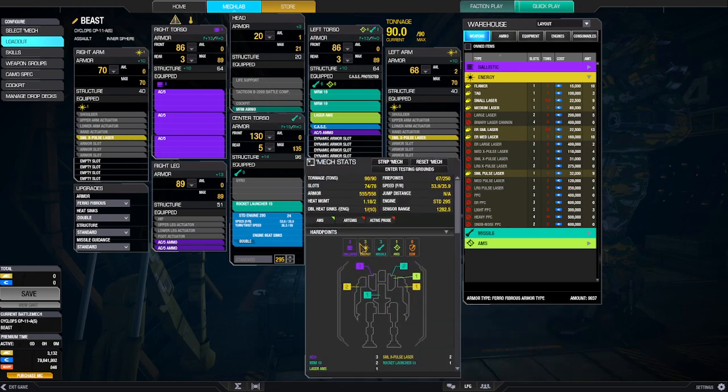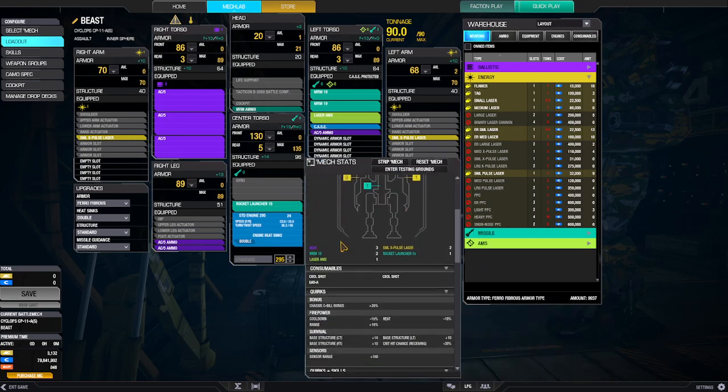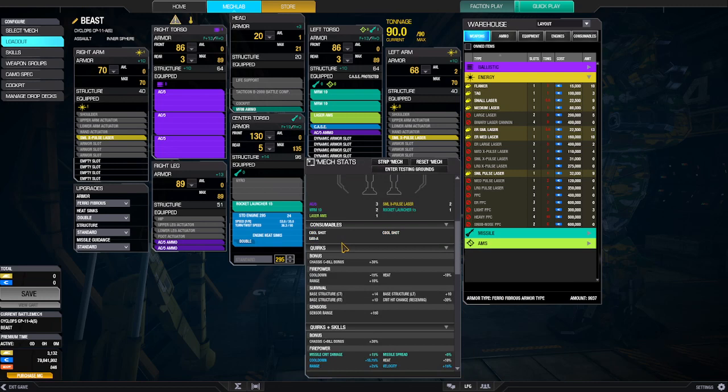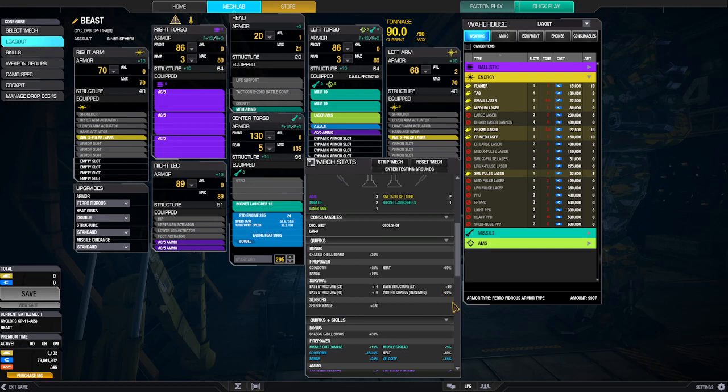Skills. Chassis quirk veil bonus plus 30. Cooldown plus 15. Range plus 10. Heat minus 10. Base structure and armor, which is actually pretty good. Crit hit chance receiving minus 30%, which is always nice. And sensor range plus 150. Yeah, that's something.